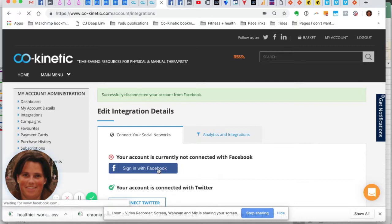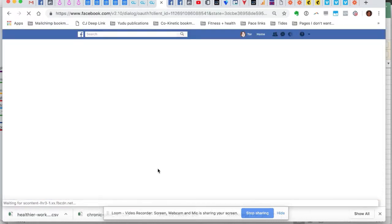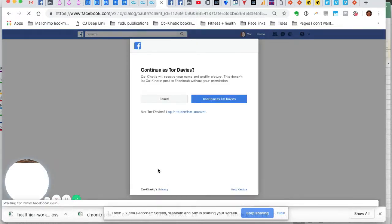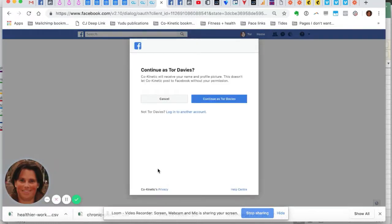One of the best things to do is to make sure that you're logged in already on your Facebook page. So in another browser, just make sure you're logged into Facebook. You need to be an administrator to your page in order for this to work.